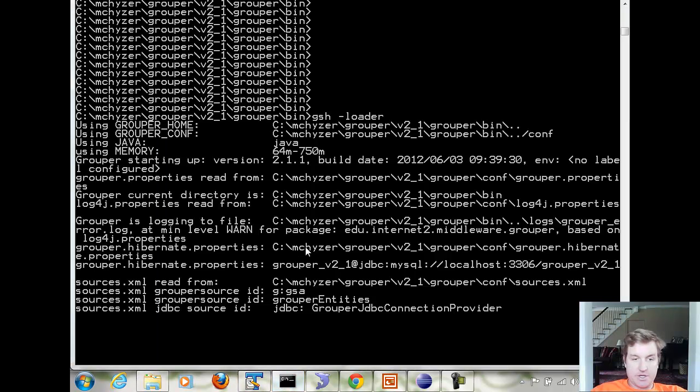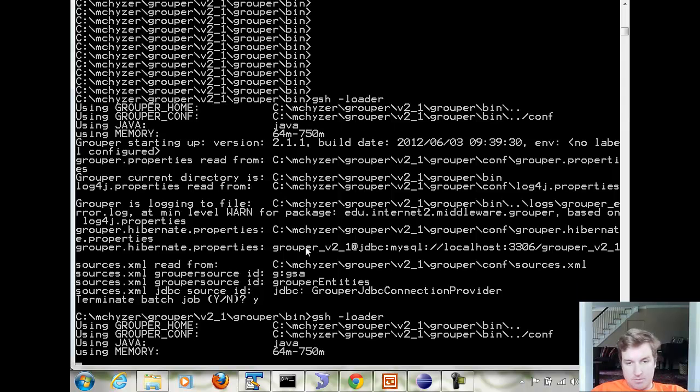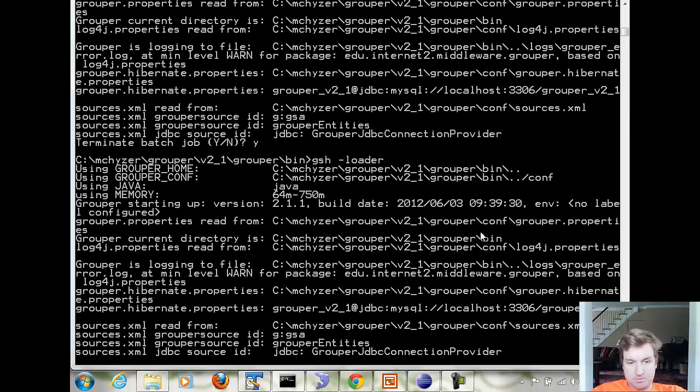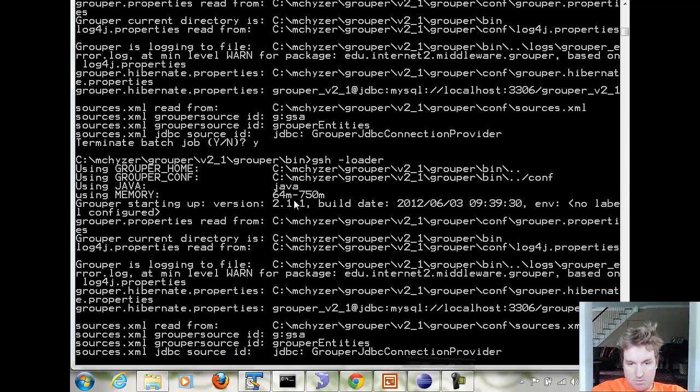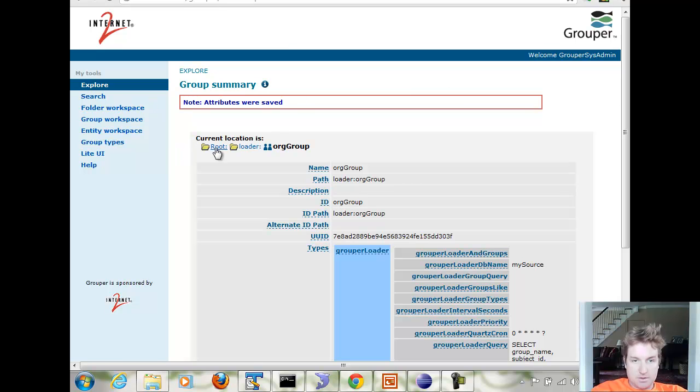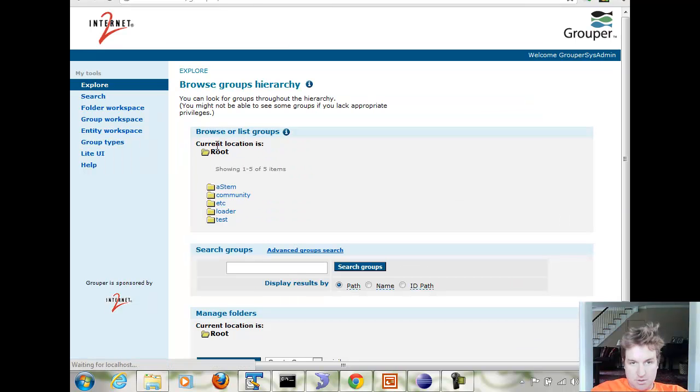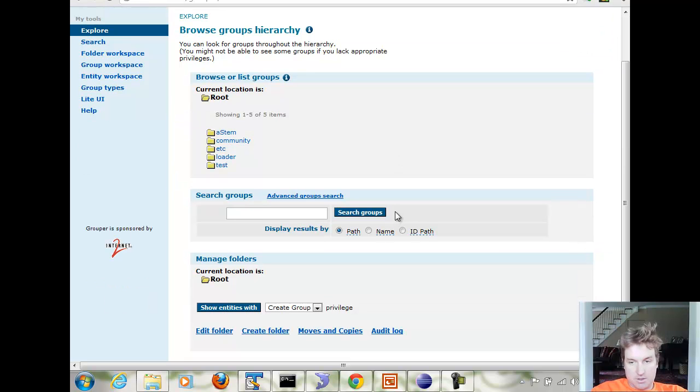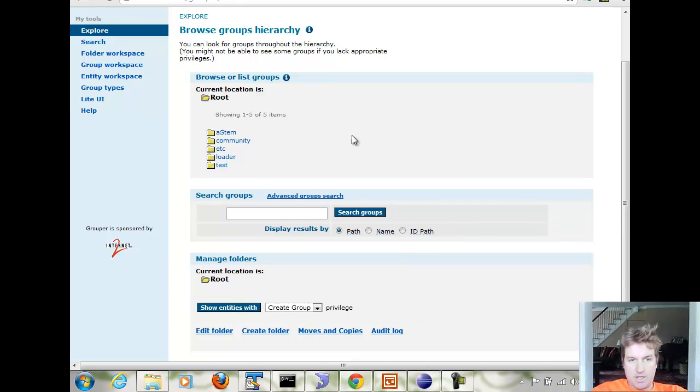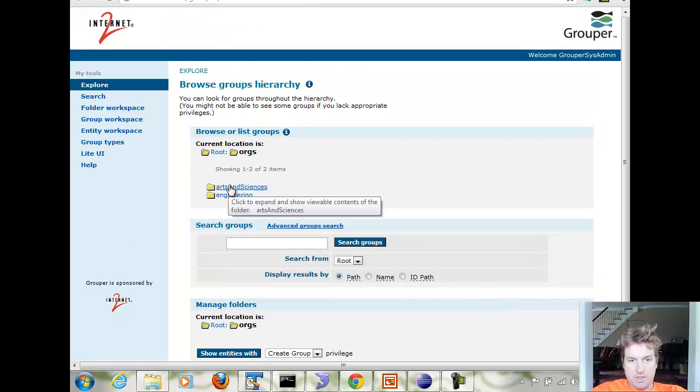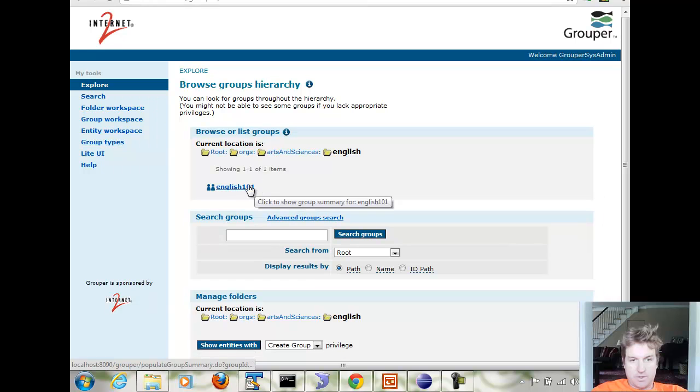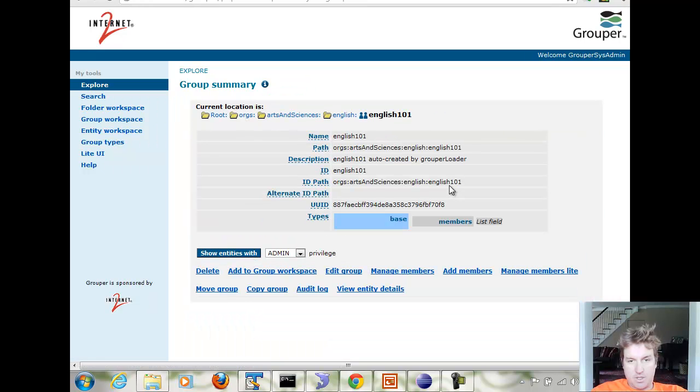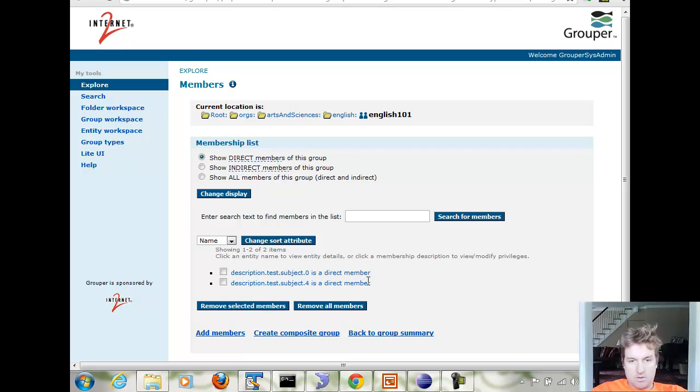Now we need to restart the loader process to pick up this new configuration. Then we'll wait till the top of the minute. Note that in the UI right now there's no folder called orgs in here. So now the top of the minute went by and I can refresh the UI and now I see an orgs folder and all of the folders from the query that were returned along with their members.